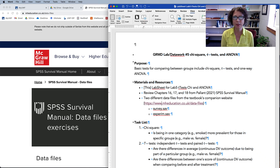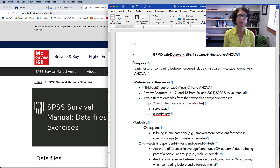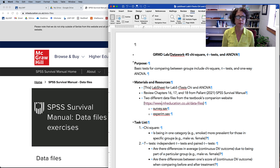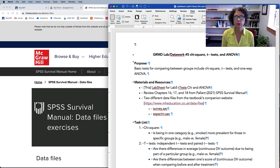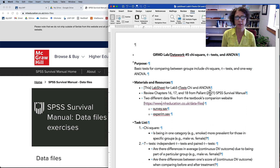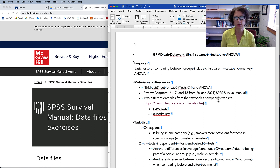Welcome to our grad research methods design level lab and data work where we are running some basic tests for comparing between groups. These include the chi-square, two different t-tests, and a one-way ANOVA. If you would like to follow along, you'll need the lab sheet which is in the description, or feel free to just watch and see what we do with these four tests.